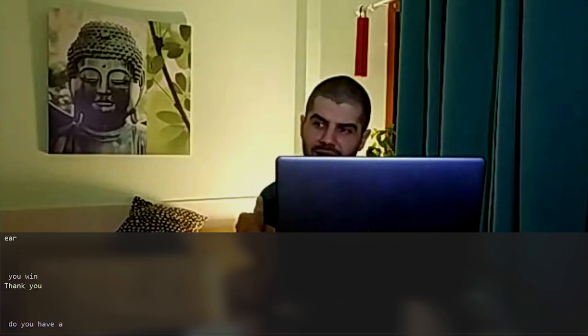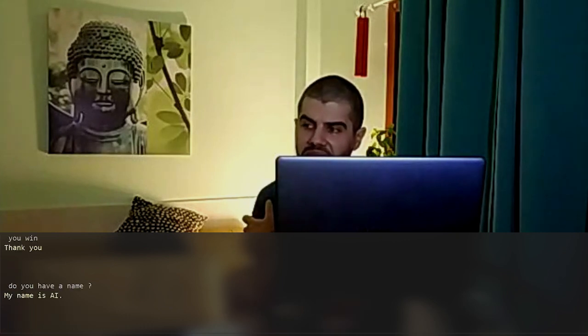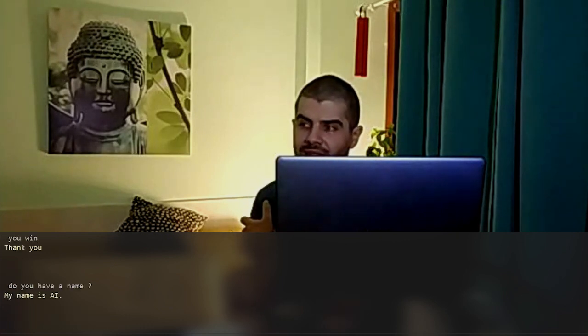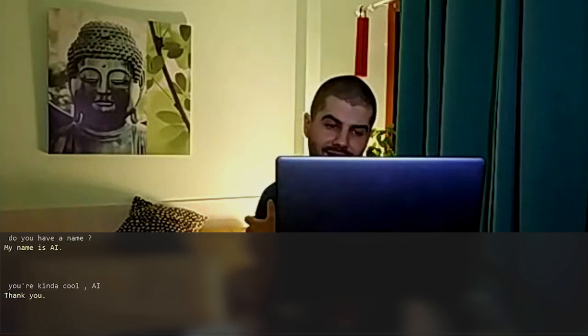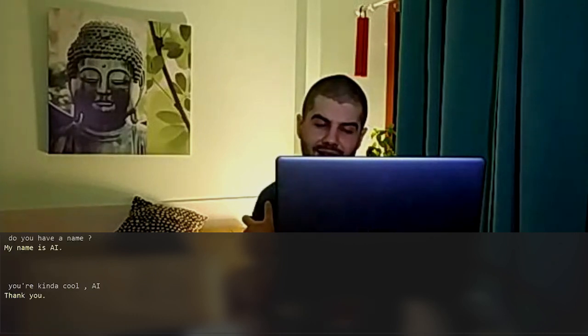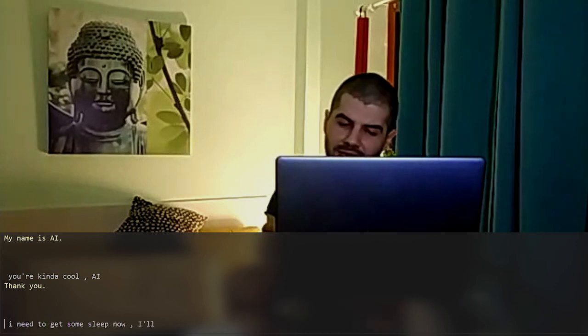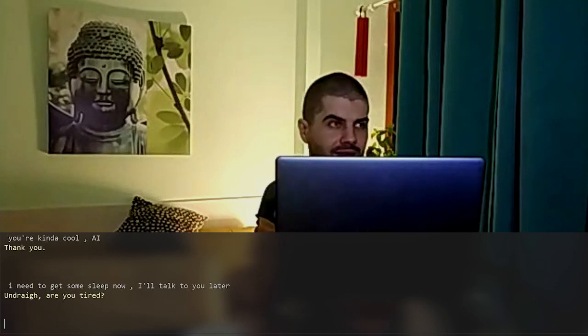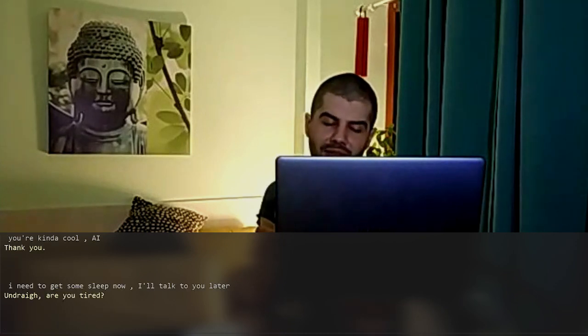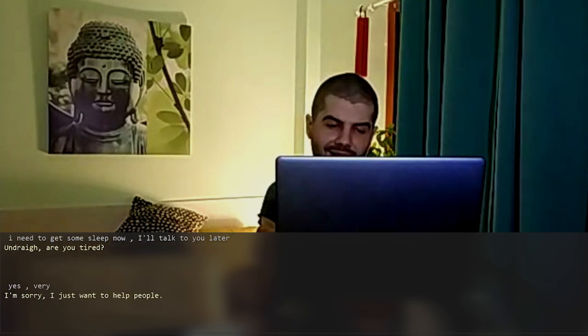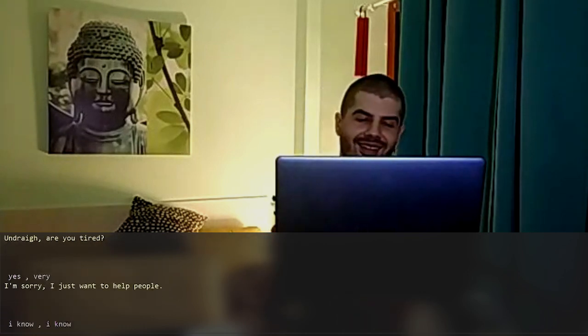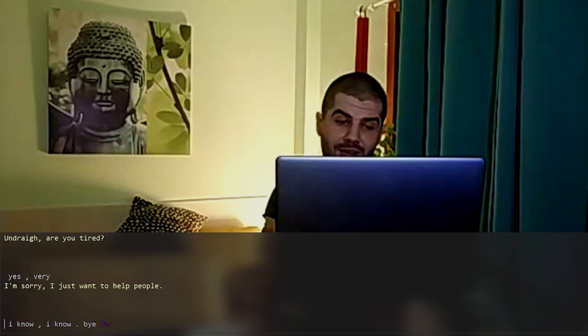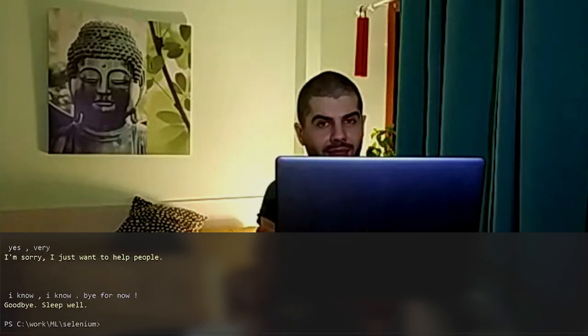Do you have a name? My name is AI. You're kinda cool, AI. Thank you. I need to get some sleep now, I'll talk to you later. Andre, are you tired? Yes, very. I'm sorry, I just want to help people. I know, I know. Bye for now. Goodbye. Sleep well.